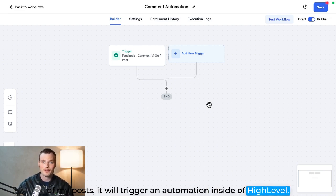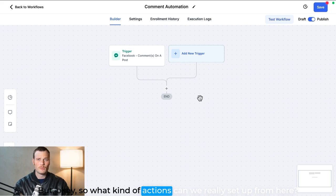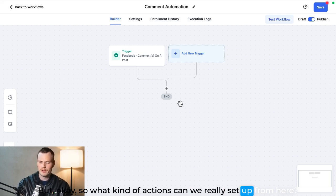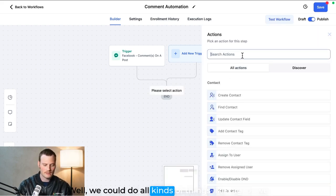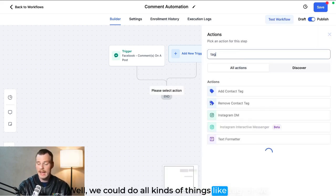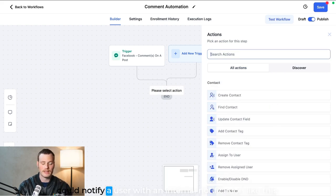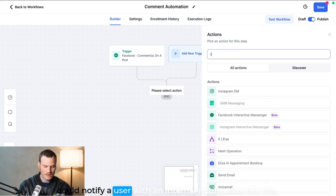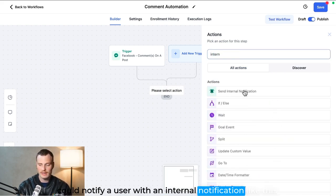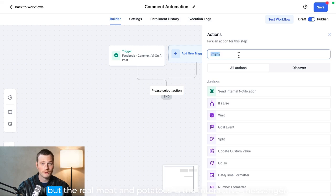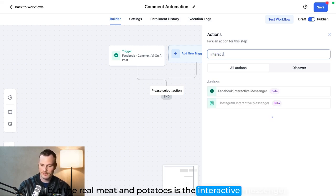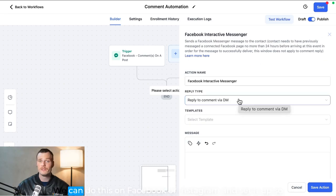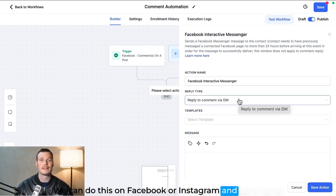Okay, so what kind of actions can we really set up from here? Well, we could do all kinds of things like tag, or we could notify a user with an internal notification like this. But the real meat and potatoes is the interactive messenger. We can do this on Facebook or Instagram and set it up so that whenever somebody comments that keyword on a post, we automatically start a new DM conversation with them.